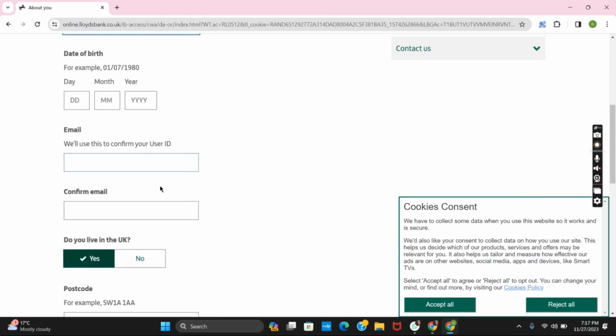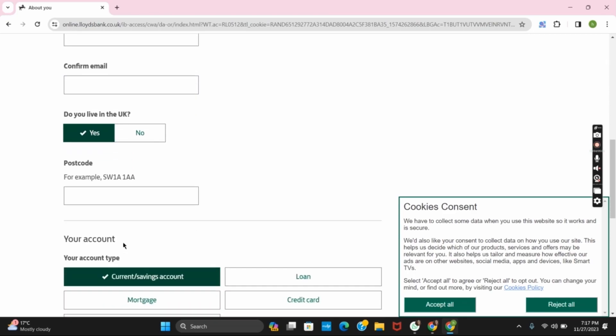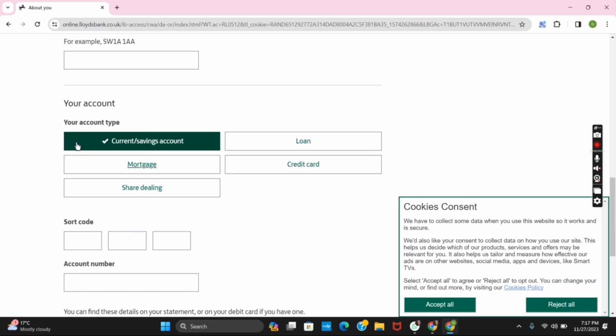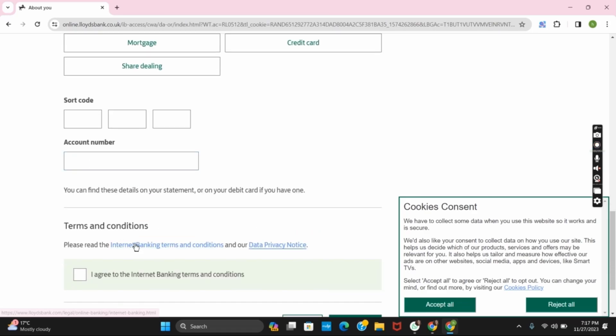Then you have to confirm if you live in the UK or not. Then provide your postcode. Then you have to give your account information. It could be your account type, the sort code, the account number and lastly the terms and conditions.